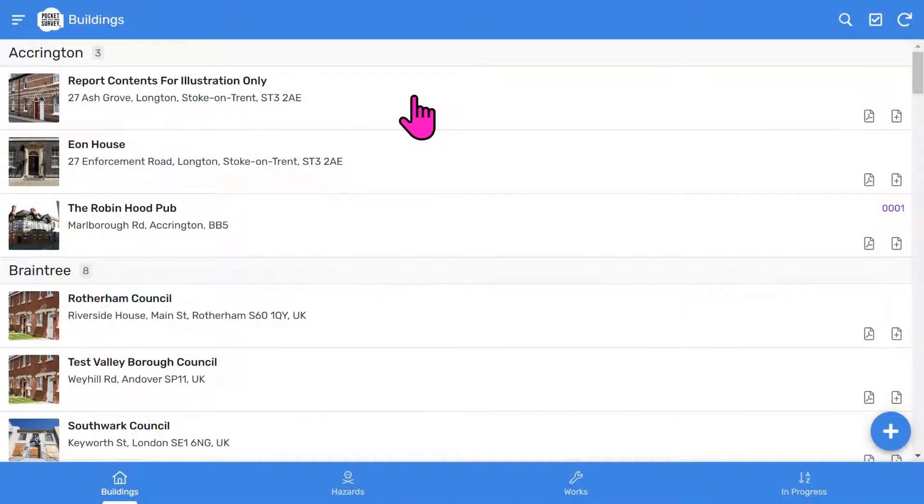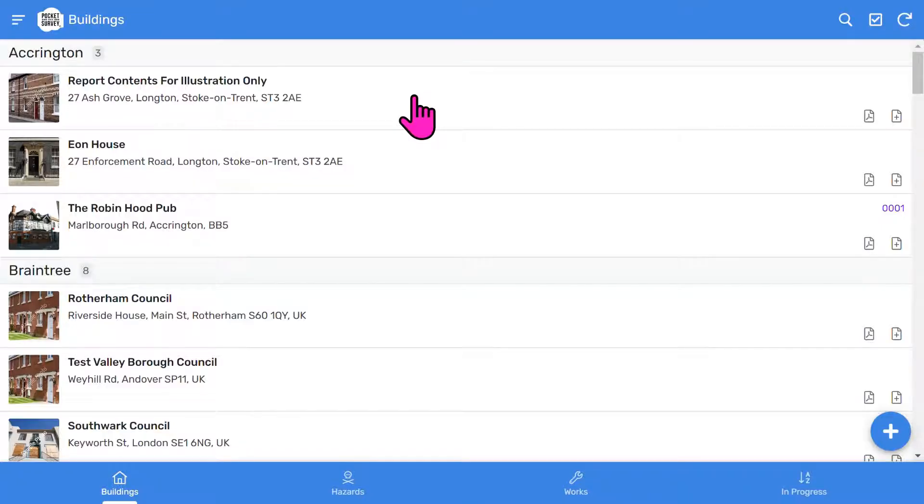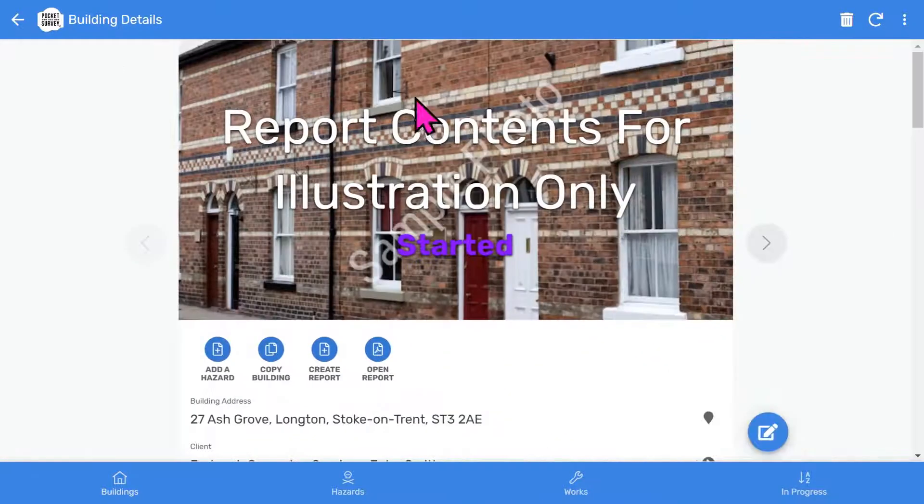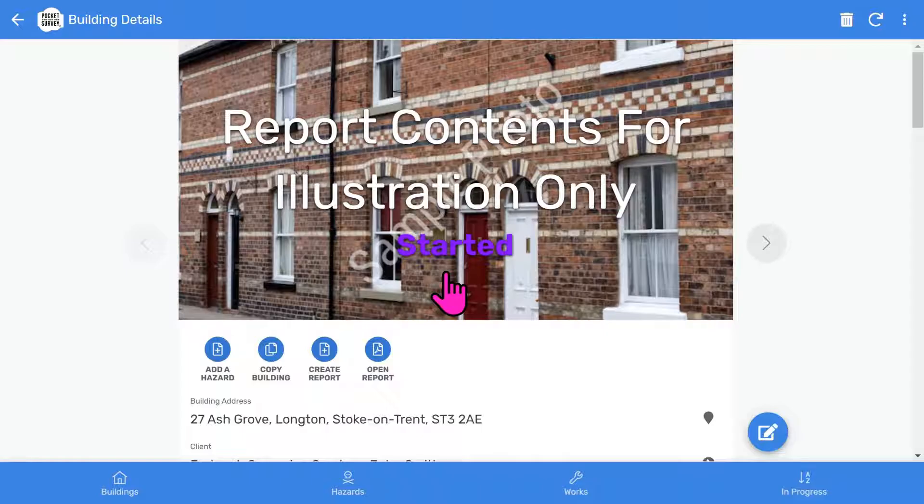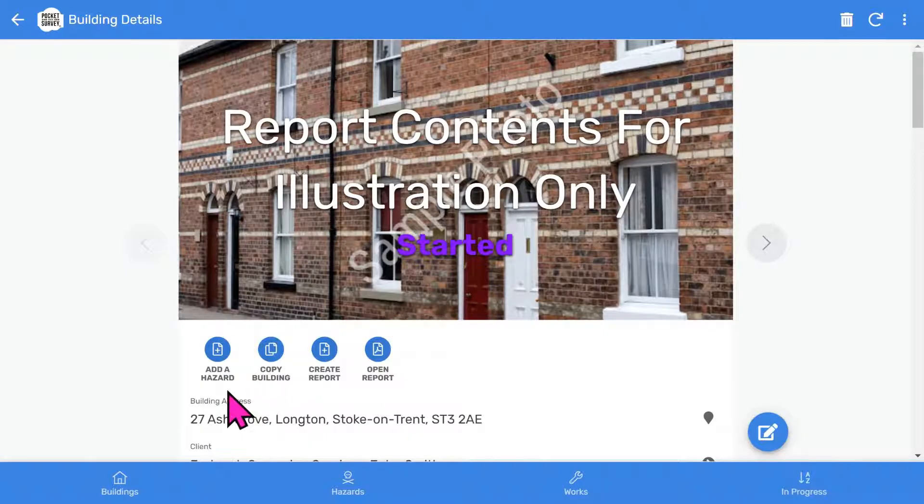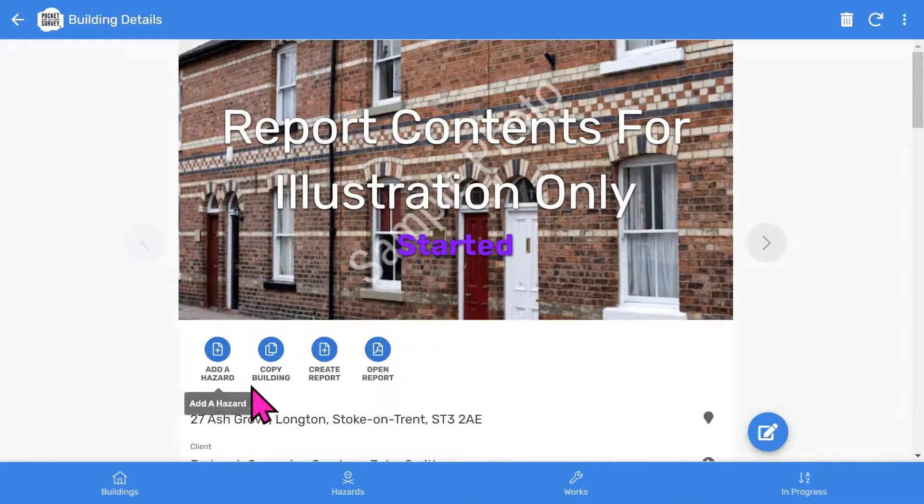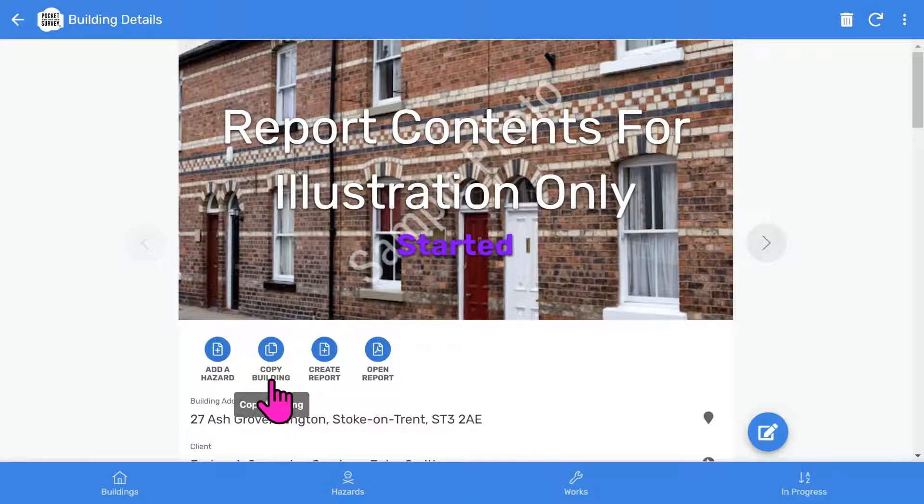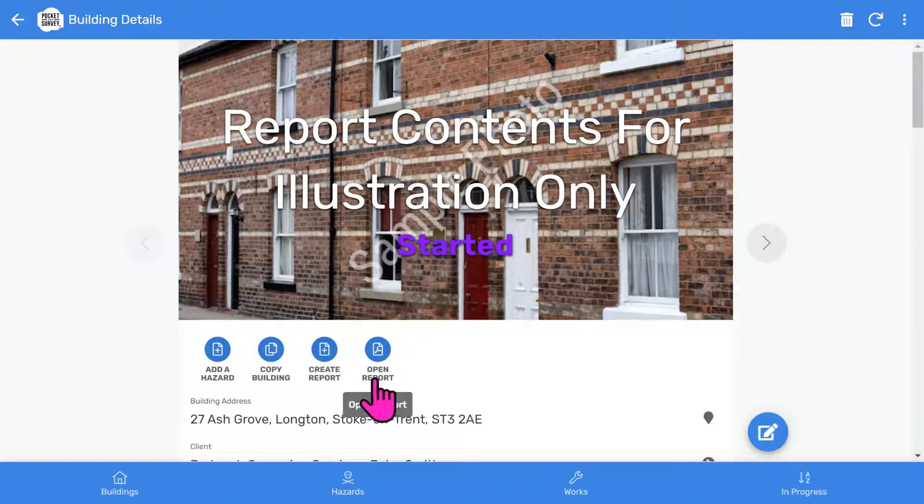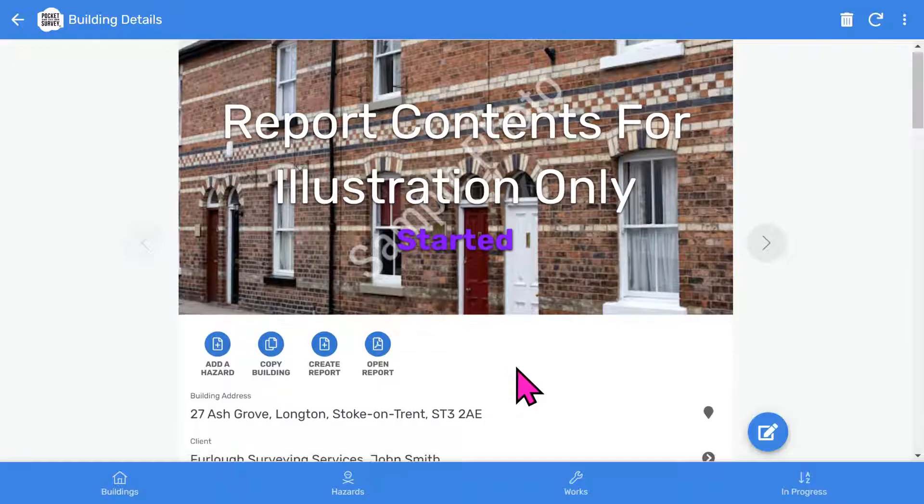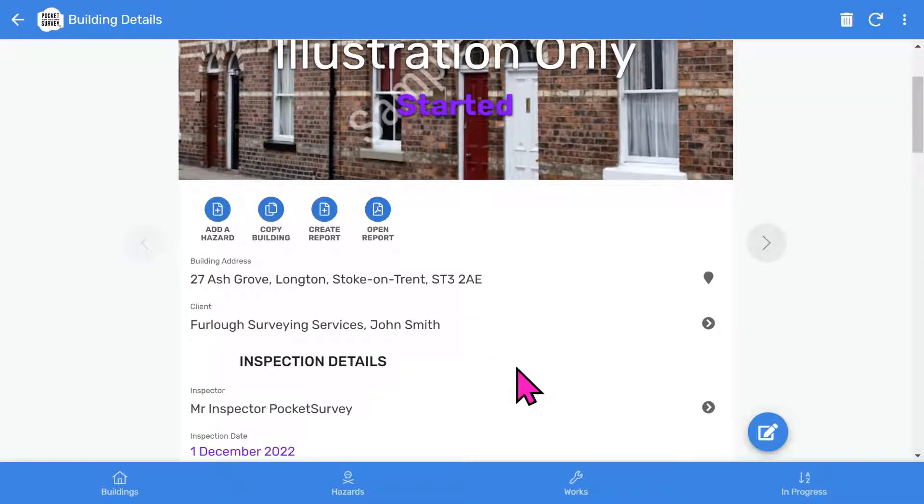So let's look at the HHSRS inspection I've already done to give you an overview of what comes out at the end. On the buildings list, I tap on a building and you'll see the front page photo and inspection status. And then below that, you've got some buttons. We can add hazards, copy the building information. There's a button to create the inspection report and one to open the generated report.